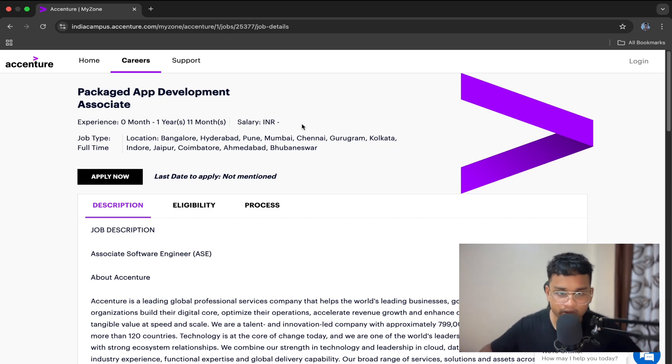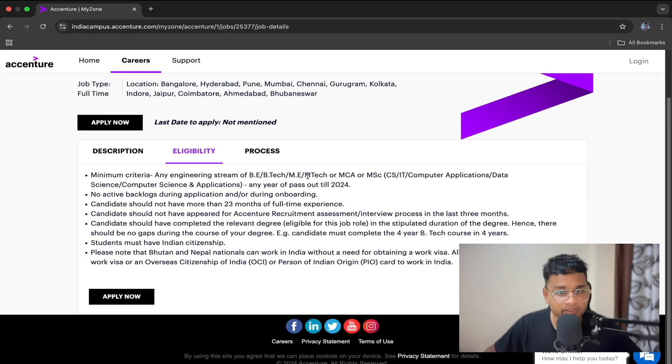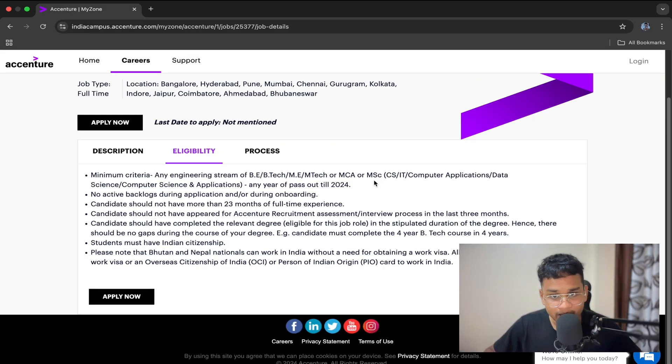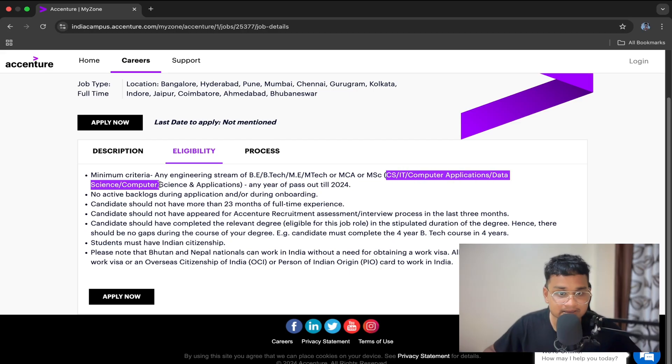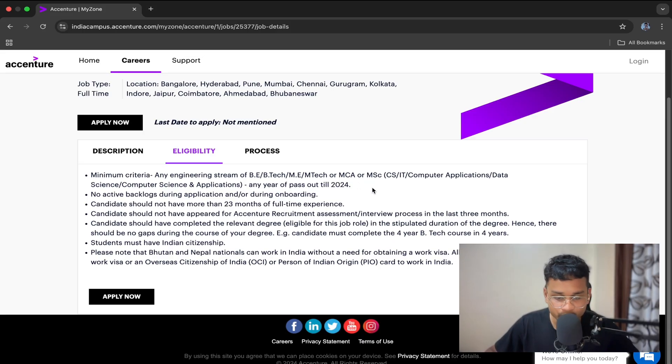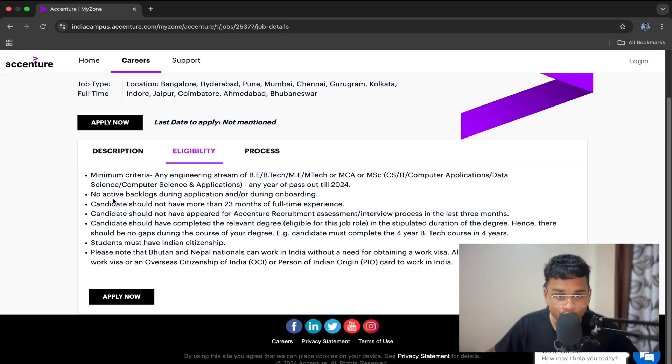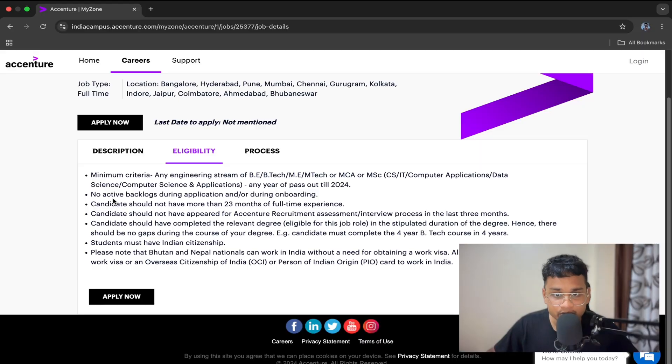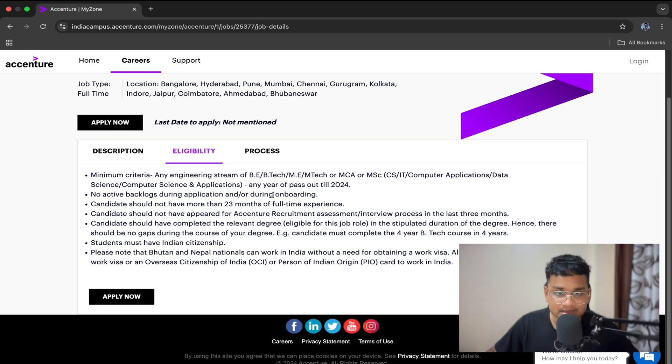Now let's talk about the eligibility criteria. Any engineering stream of BE/B.Tech, ME/M.Tech, or MCA. If you are from MCA, then the field should be CS, IT, Computer Application, Data Science, Computer Science, and Applications. The passout batch is 2024. So if you are 2022, 2023, or 2024, you are eligible for this role. No active backlogs during onboarding. The candidate should not have any gap in academics. That's it. These are the basic eligibility criteria from Accenture.